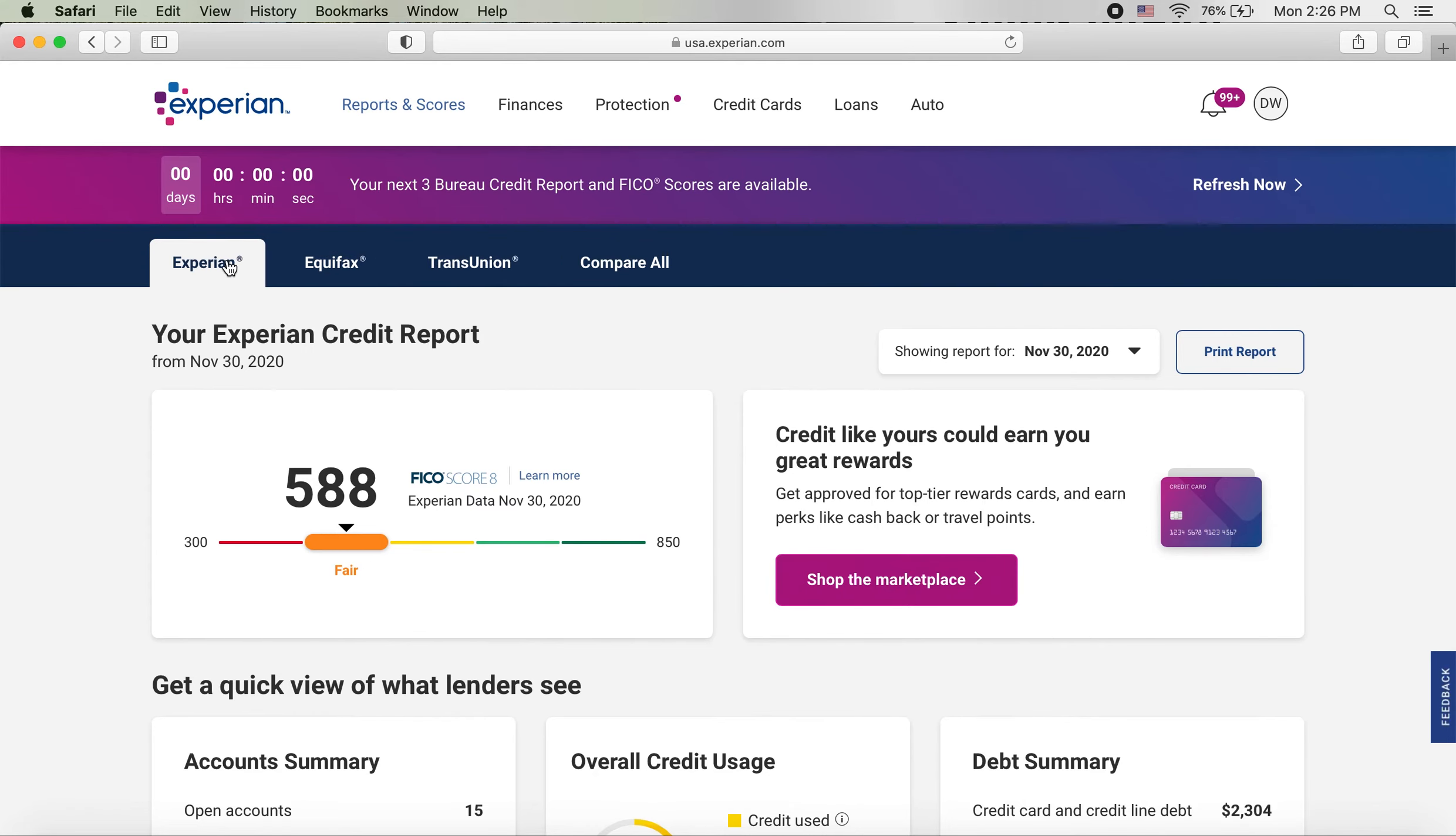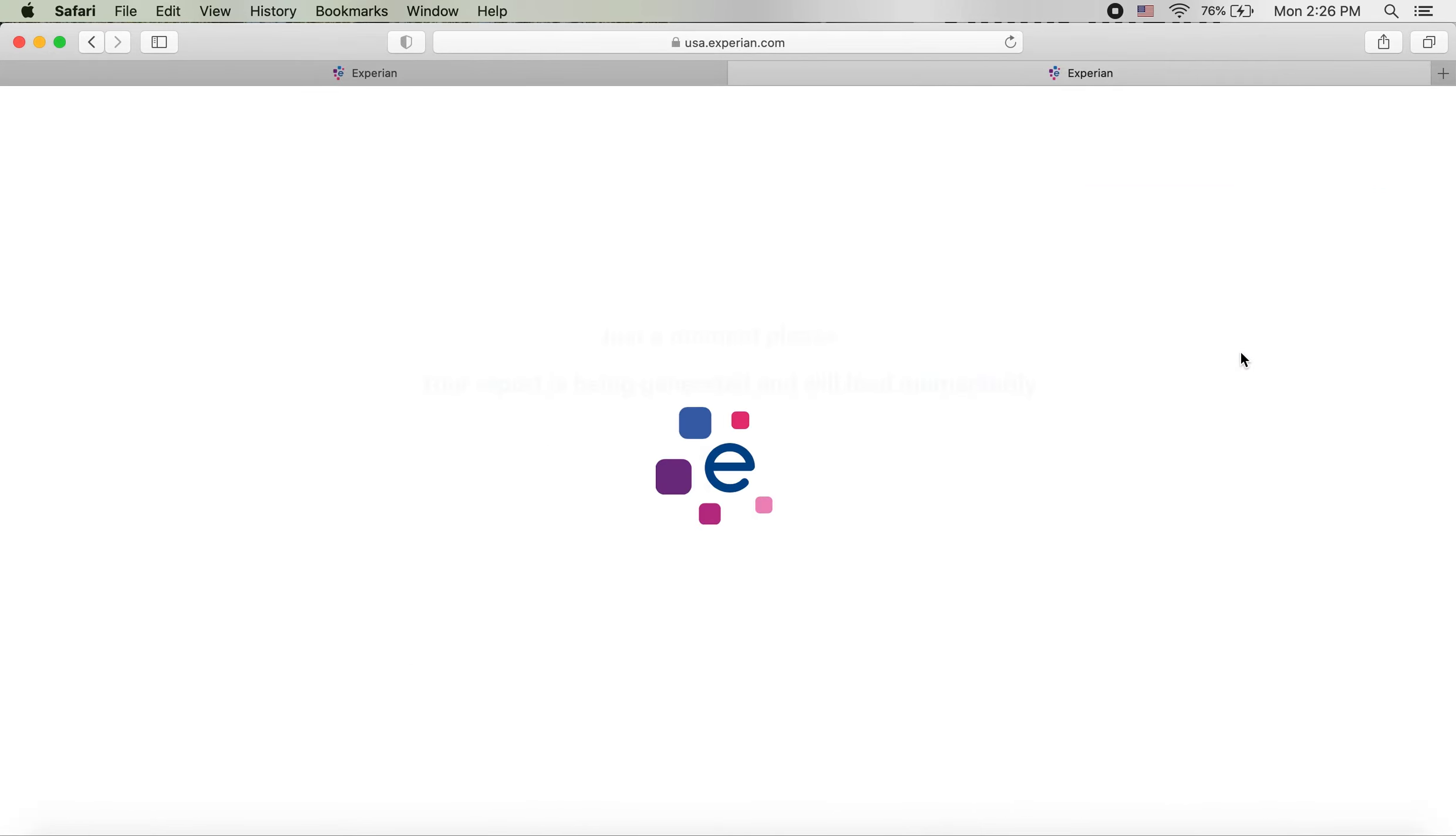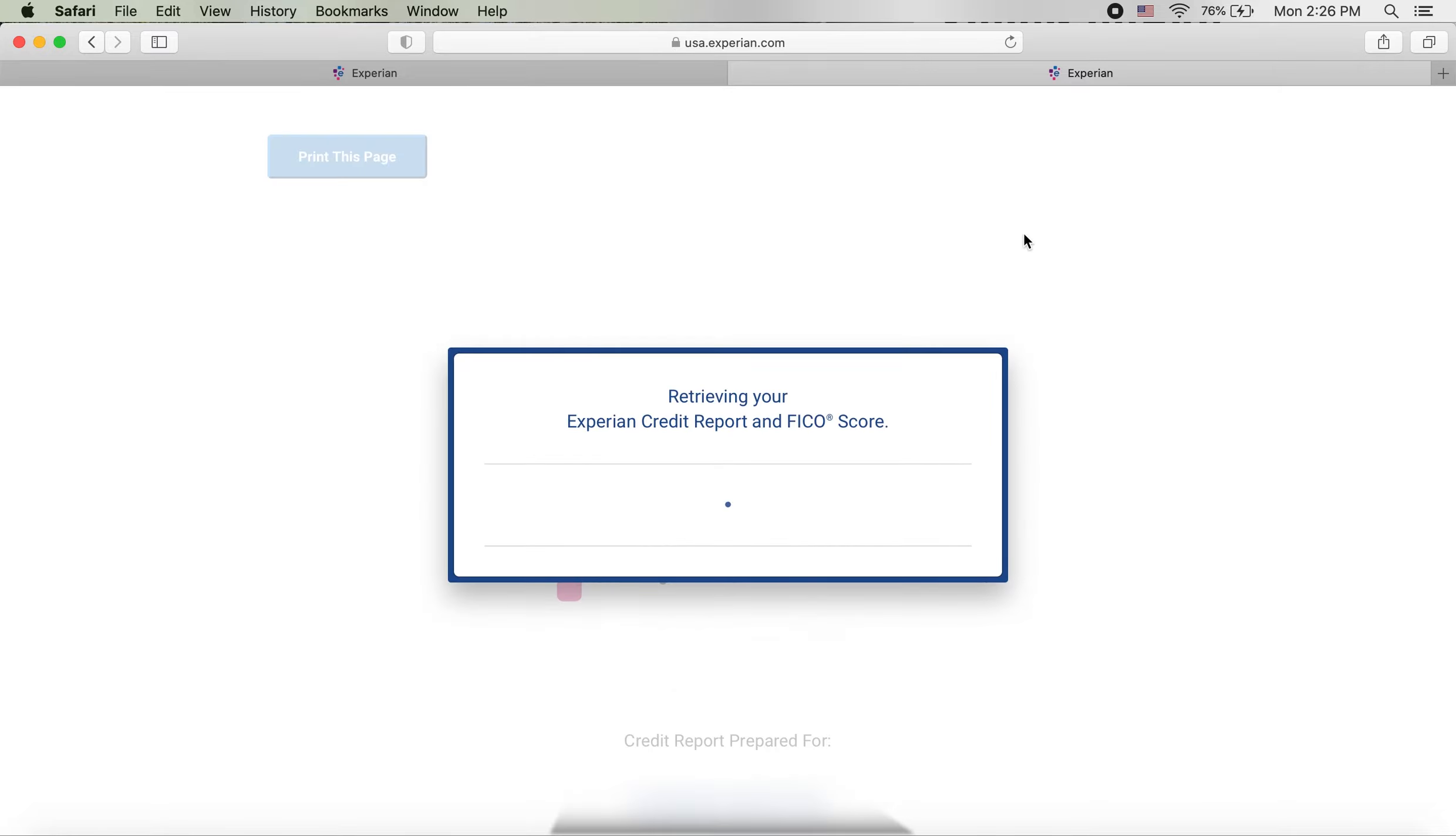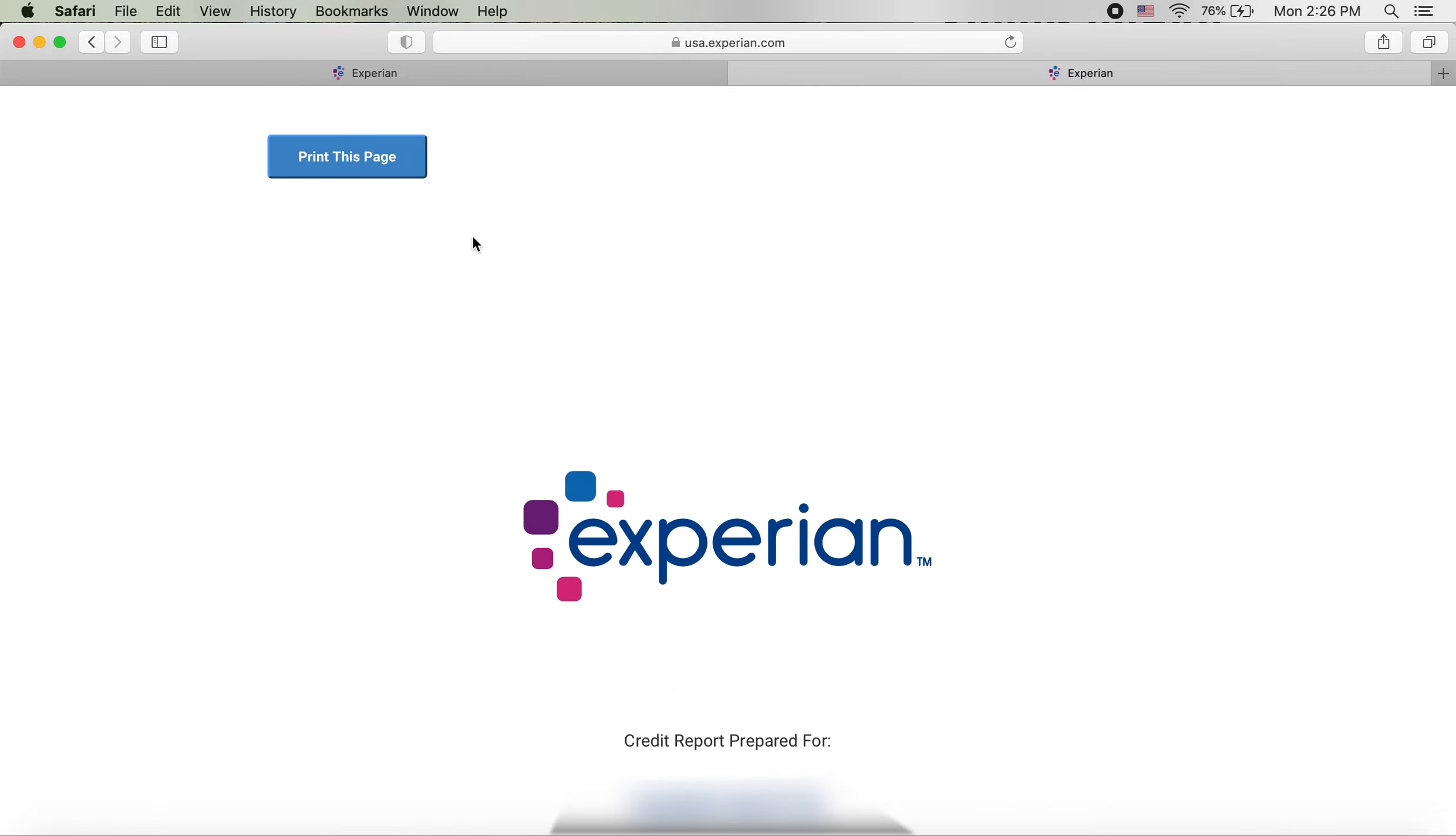For Experian you want to click print report and it will take you to your report. And from here you can print this, press print this page, and save it as a PDF.